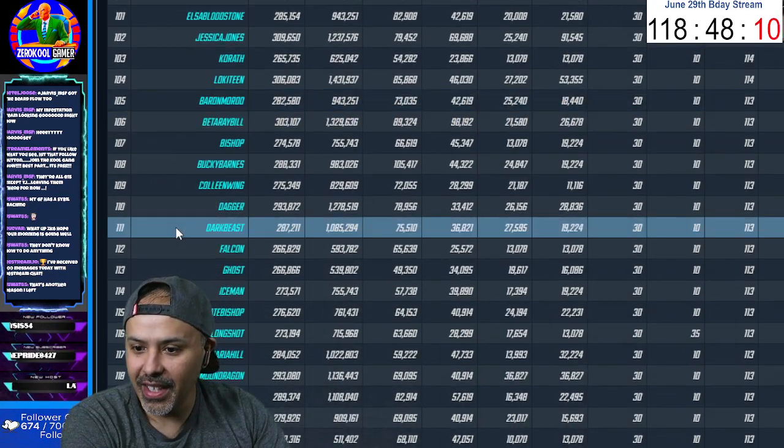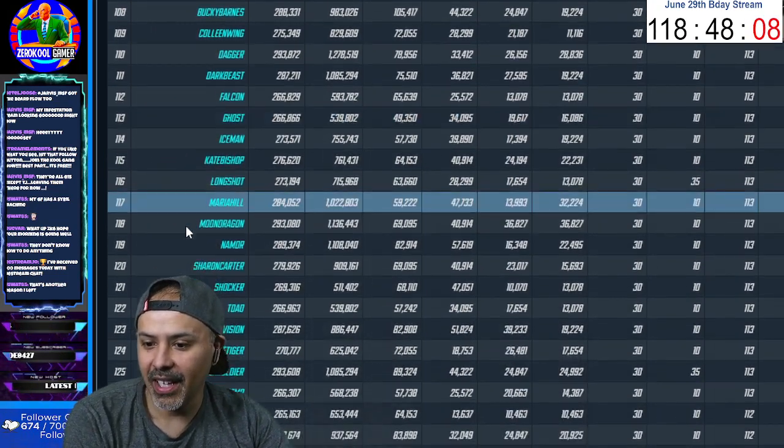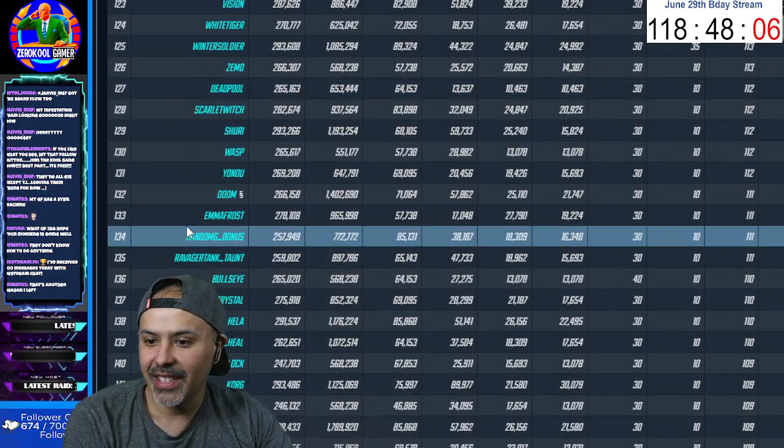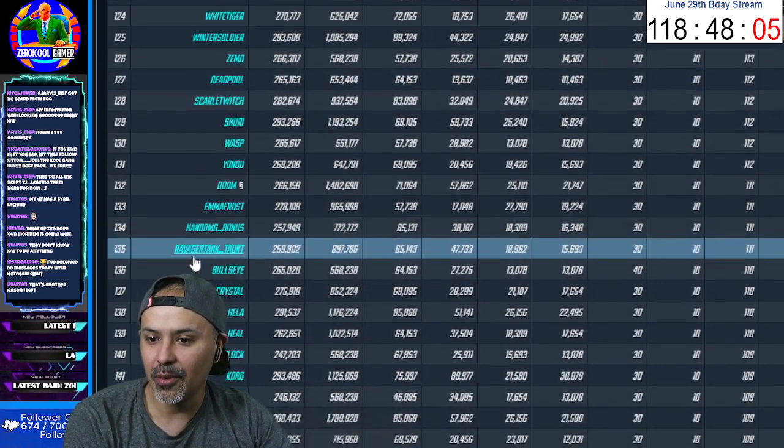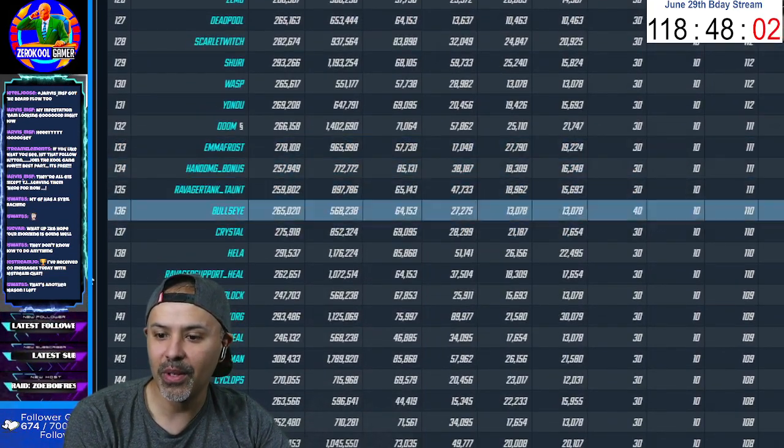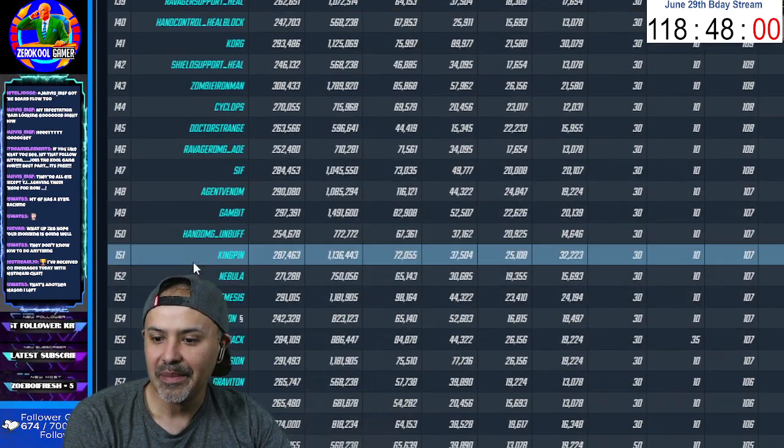Any others? We know Sybil's there. Any others that these guys sent? Oh look, ravager tank taunt. Hand damage bonus. Holy crap.